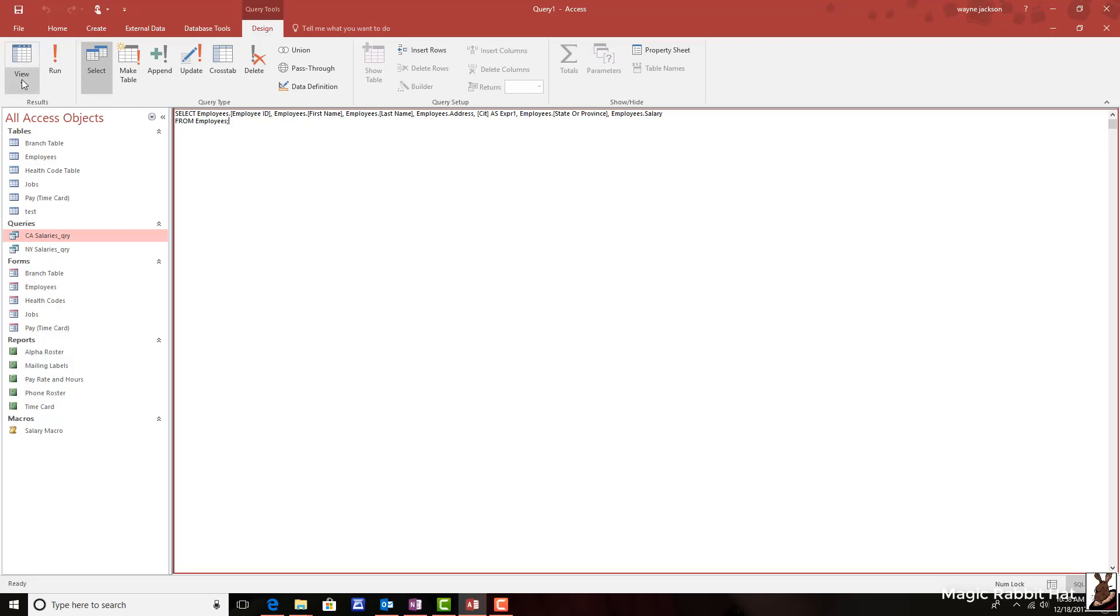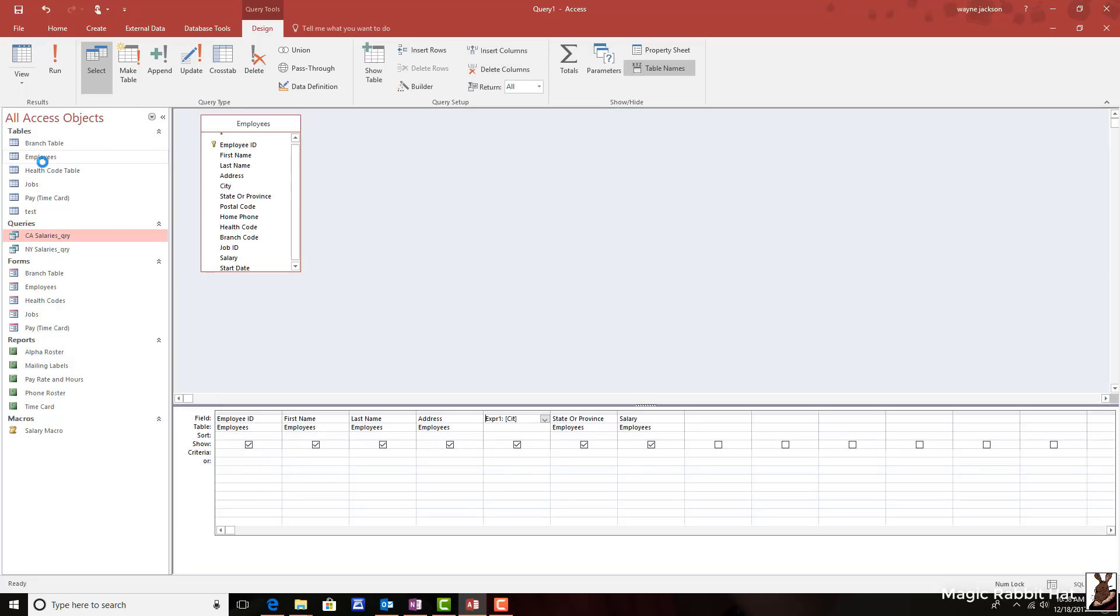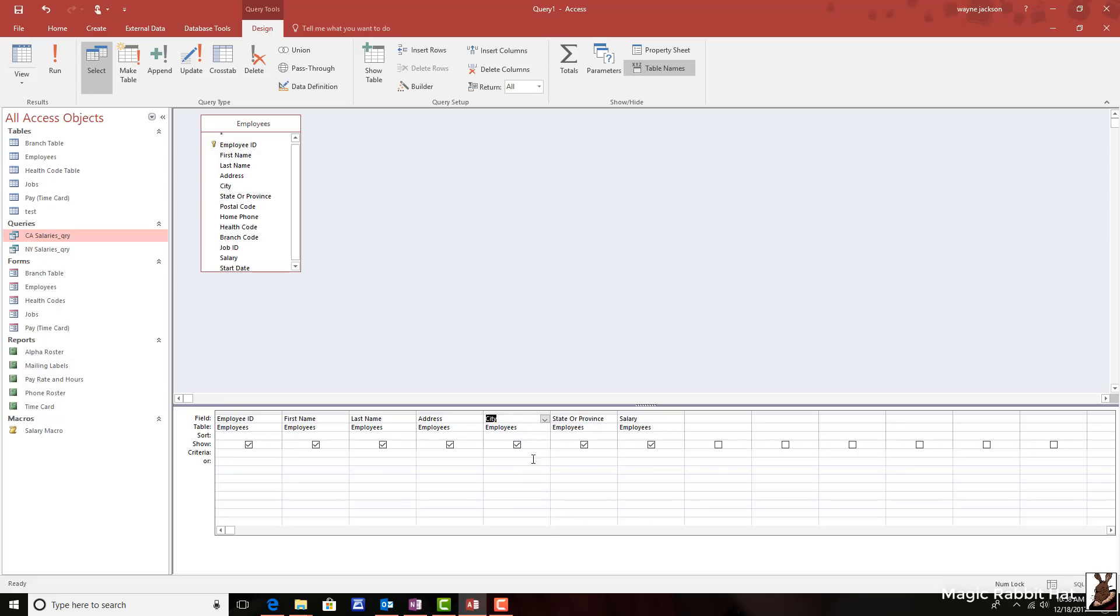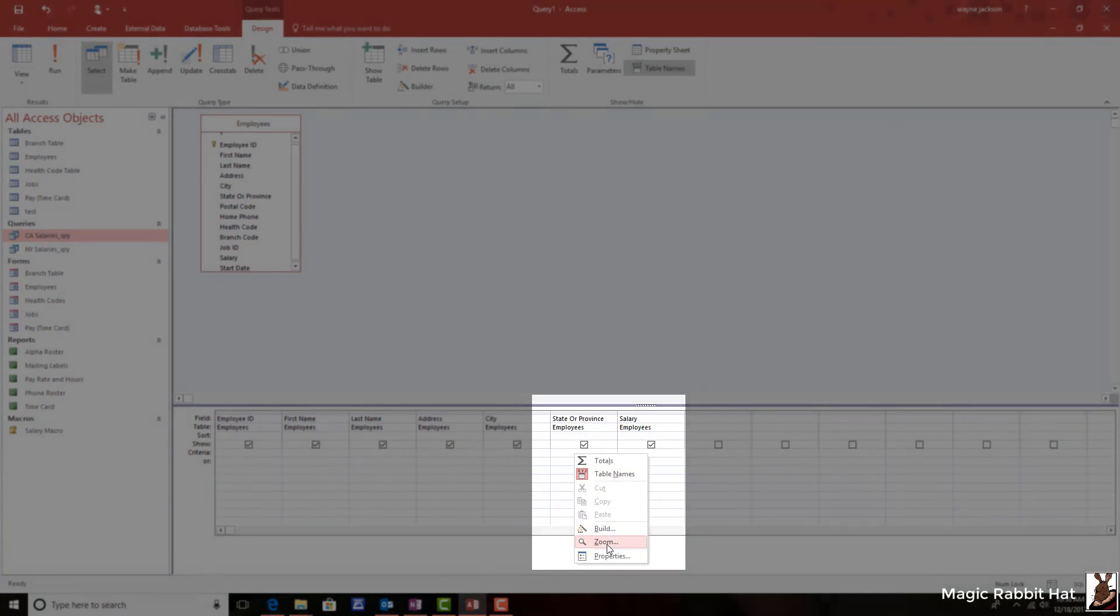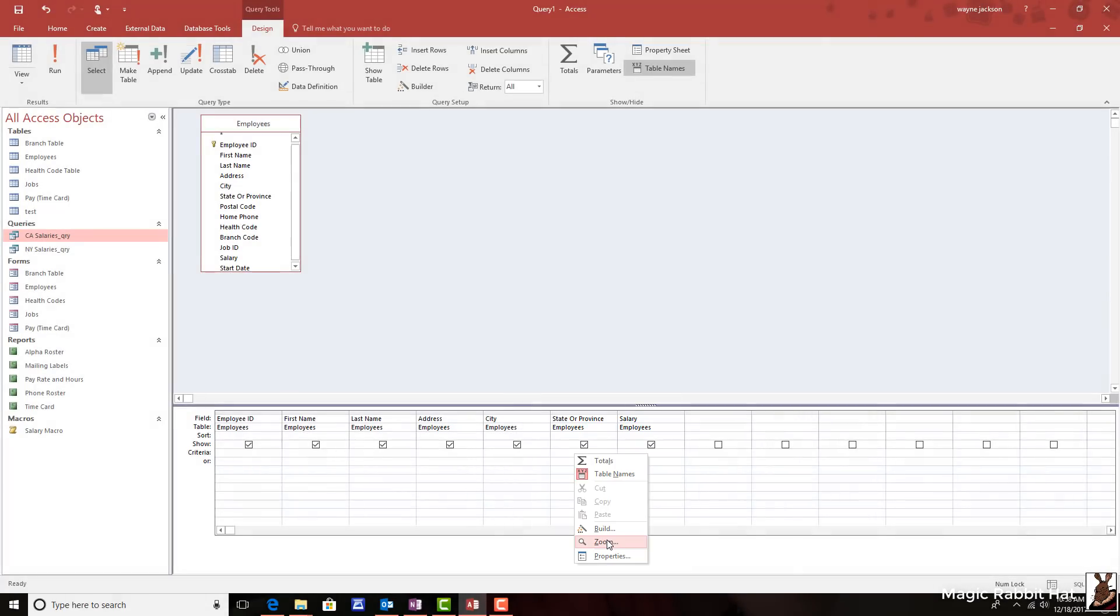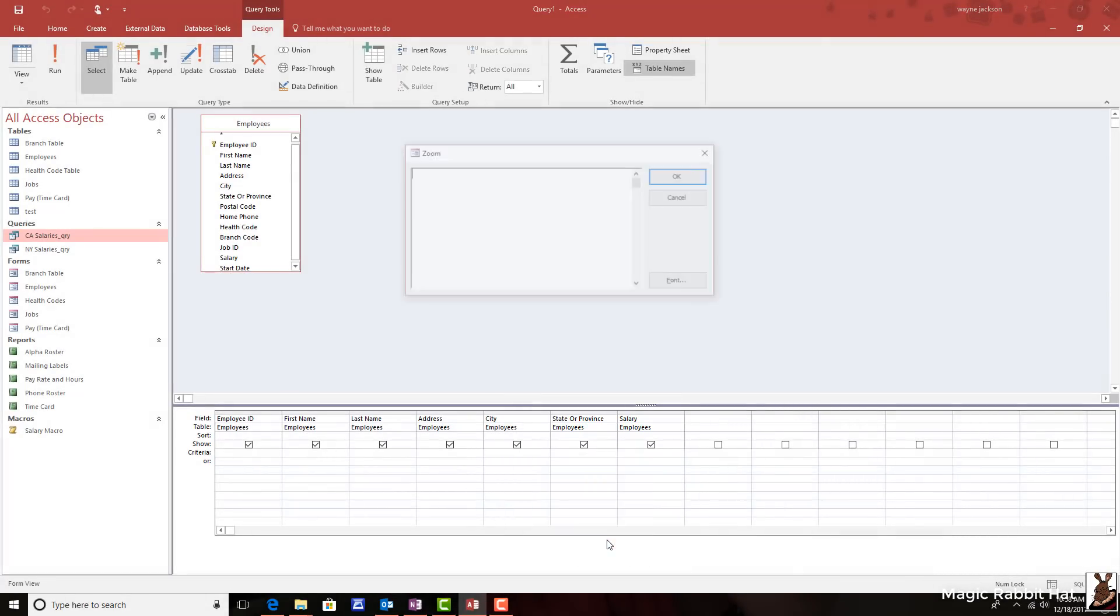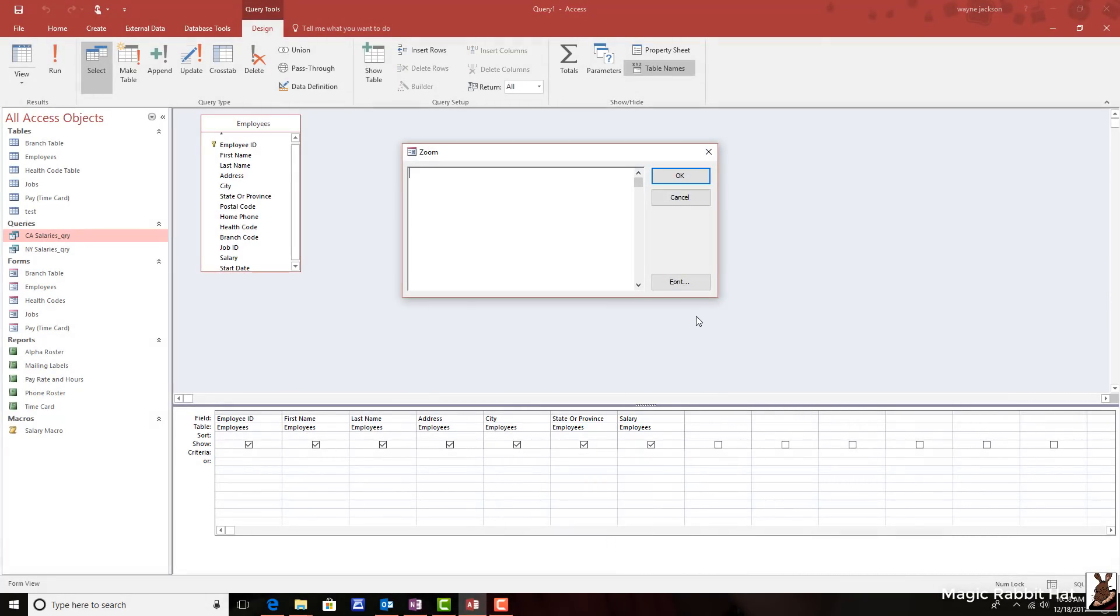So I'll move back to the design view. We'll change the city field back to city and then move to the state or province field. But this time I'm going to right click on the first criteria line in that field and then go to the zoom window. Zoom is really just a big box for typing.